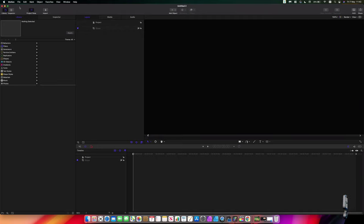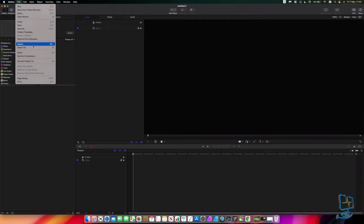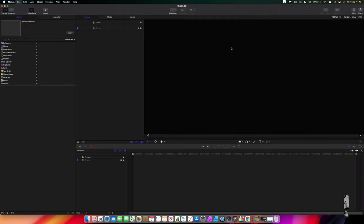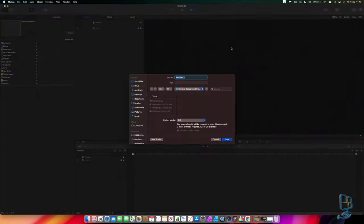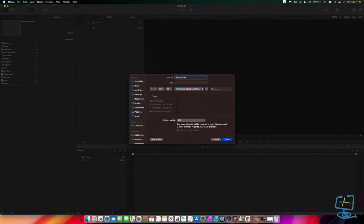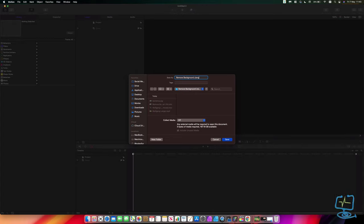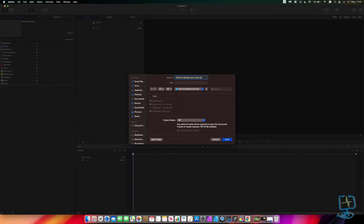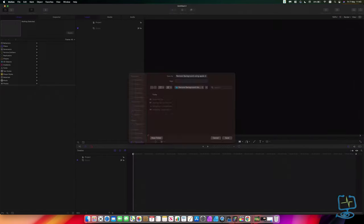The first thing I like to do is obviously do a Save As so I know what is going on. So I'm just going to call this 'remove background using Apple Motion', like so.